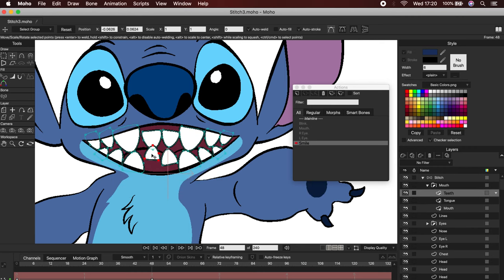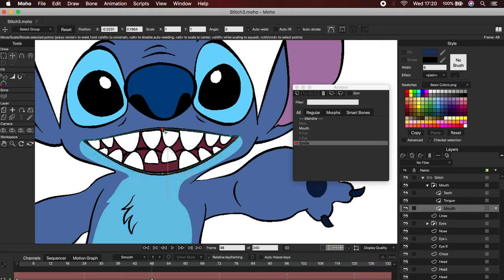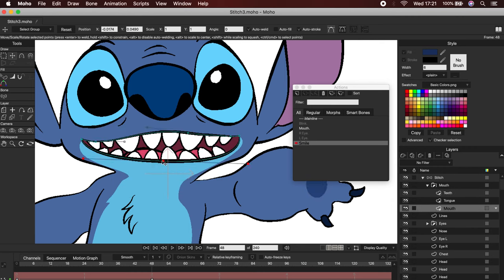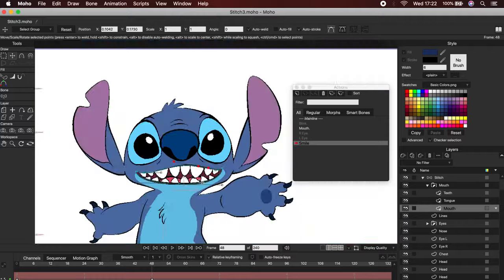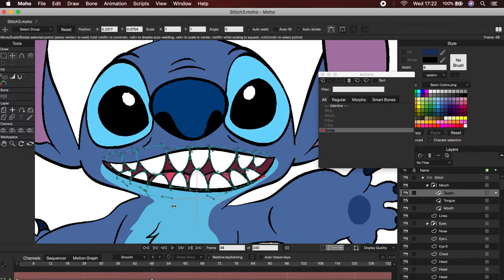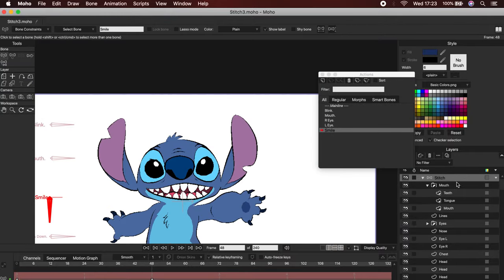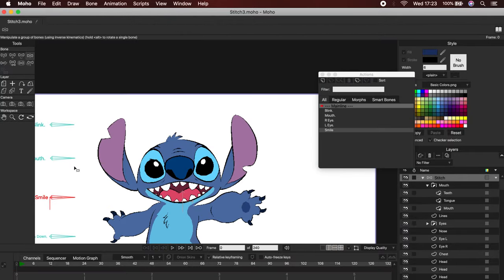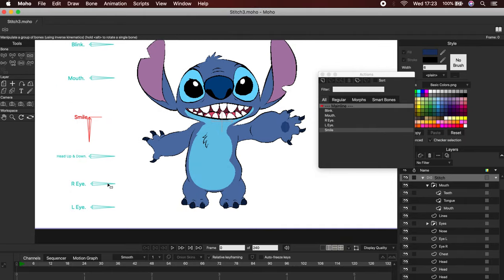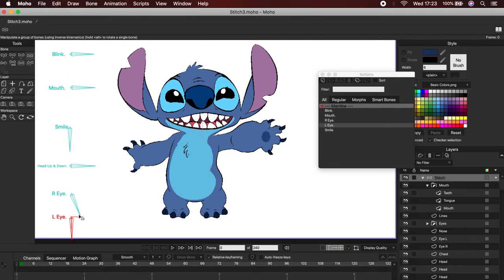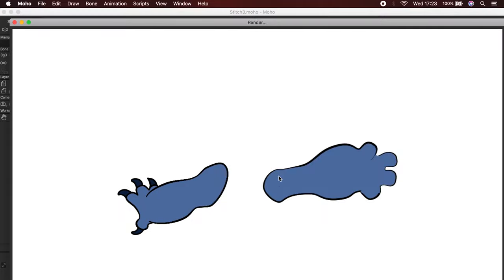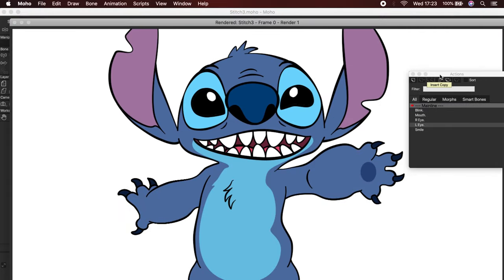Always test the animation from the timeline to see if there are movement errors. I already have created two bones with which I made two animations, one for each eye. You can create all the animations you want. Let's see a preview.